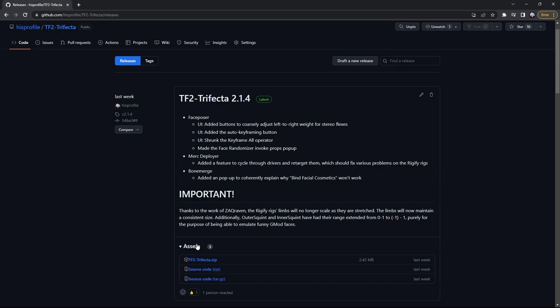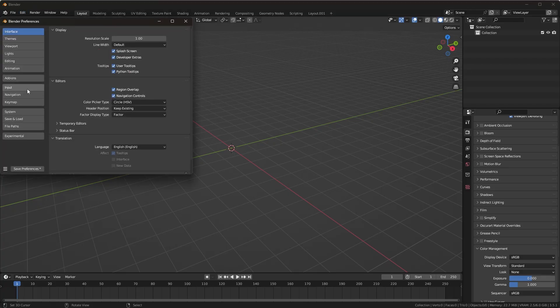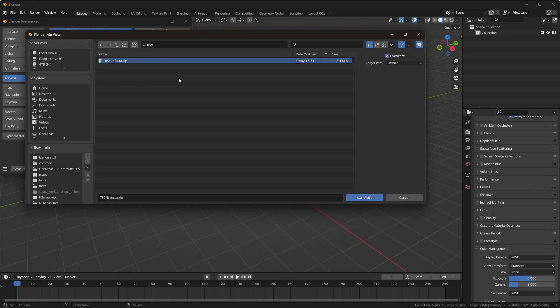Next, download the TF2 trifecta from the GitHub, go to Blender, Preferences, Add-ons, and Install. Find the zip file and install it.